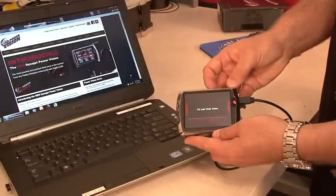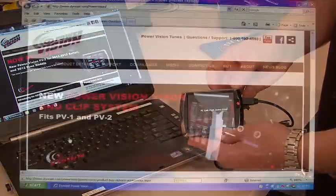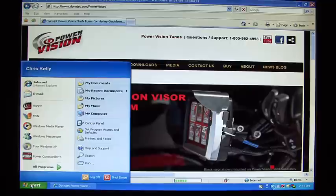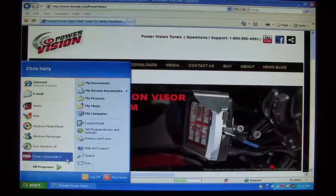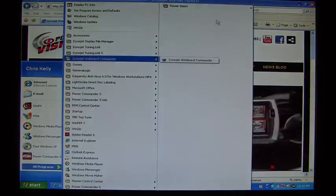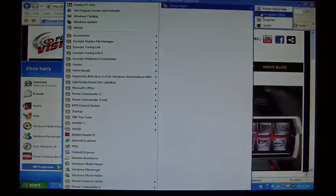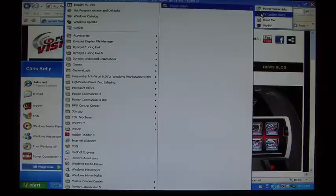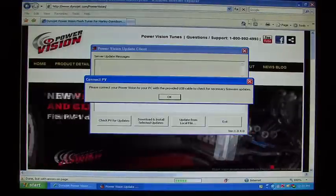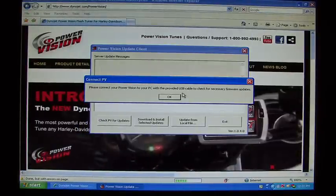From here, you can run your update client. To run the update client, you'll go to the start button, all programs, PowerVision. Under PowerVision, you'll notice PV update client. Run that software. It will now ask you to please connect your PowerVision, which has already been done.